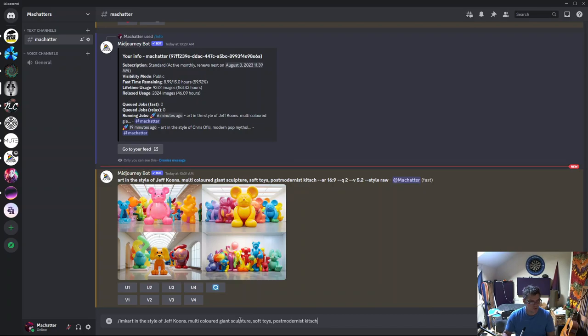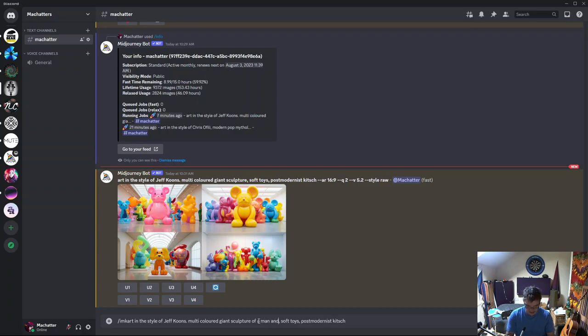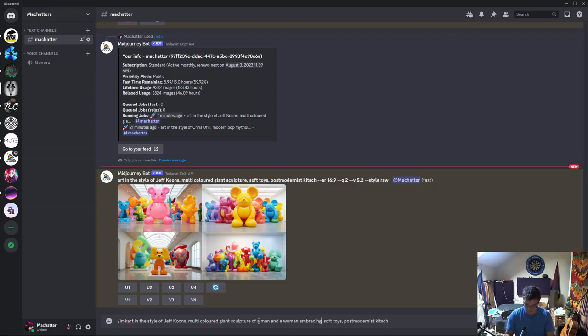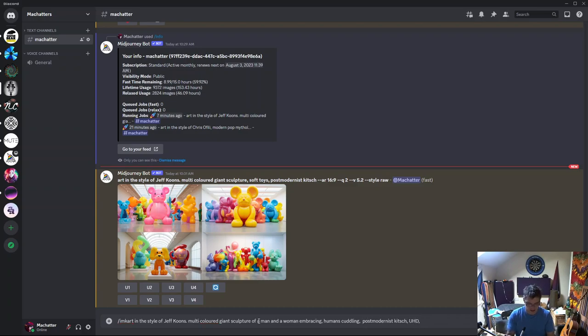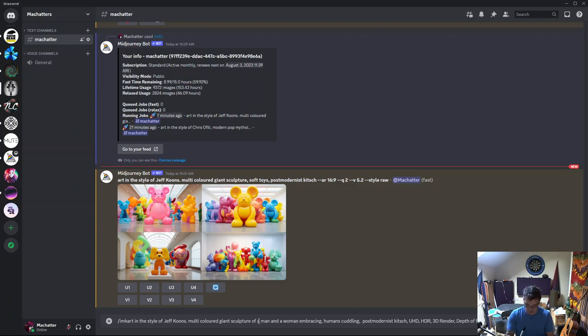So let's go giant sculpture of a man and a woman embracing, humans cuddling. Take away the soft toys, but we'll leave that. I'll add maybe UHD, HDR, 3D render, depth of field, sculpture, aspect ratio.